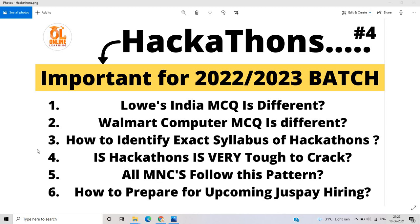The first point is that Louis India MCQ is different. They have 10 MCQs and two coding questions on data structures and algorithms. The second point is that Walmart computer MCQ is different — they only ask computer fundamental MCQs, along with different types like Java, DBMS, and other MCQs.